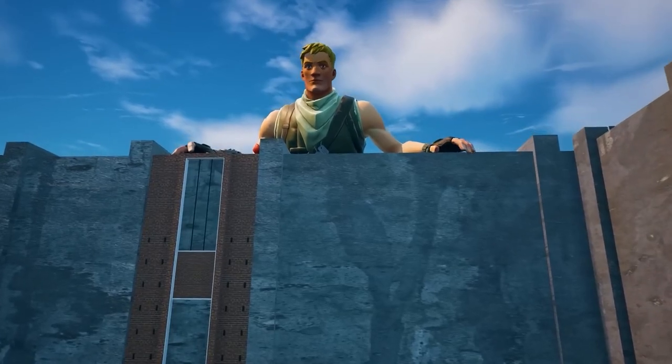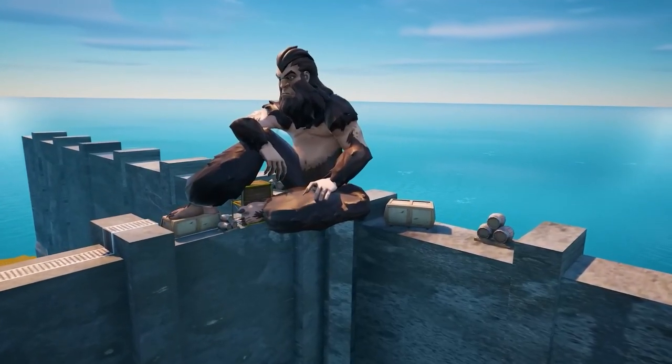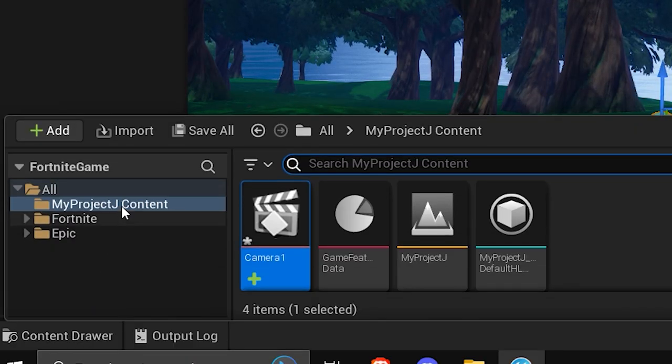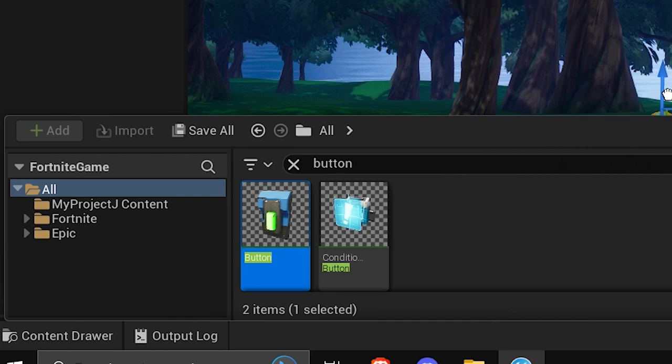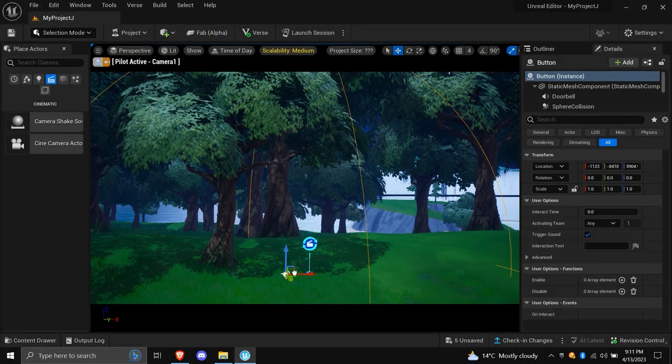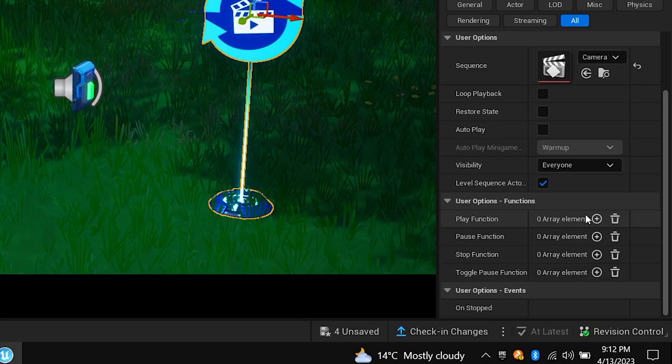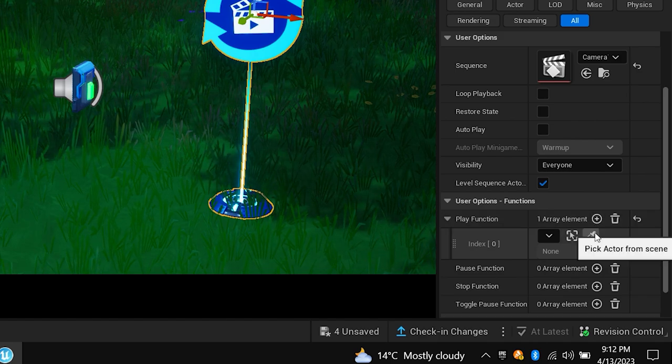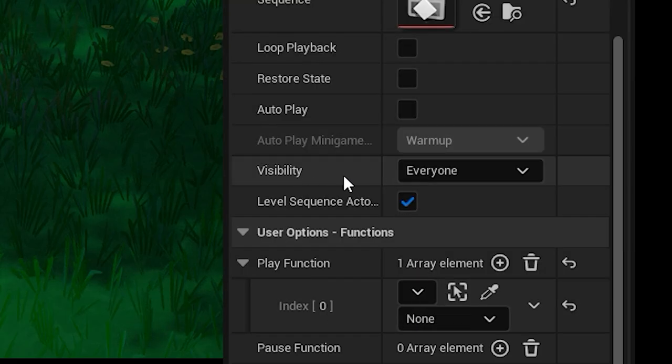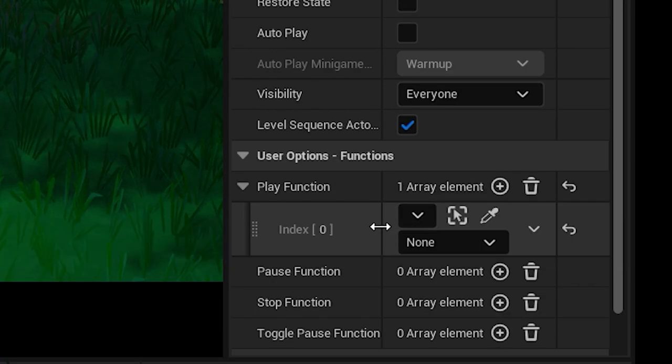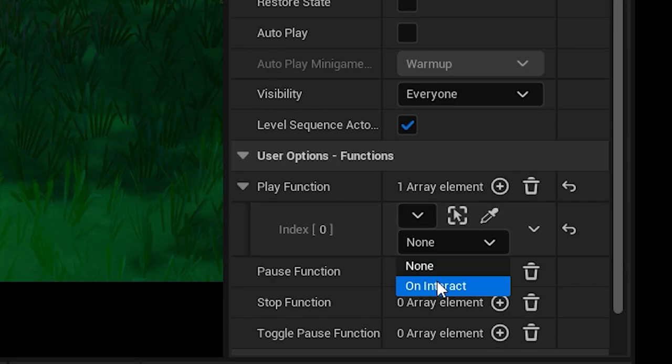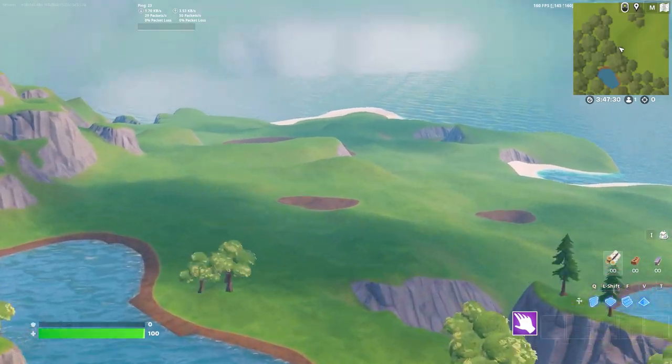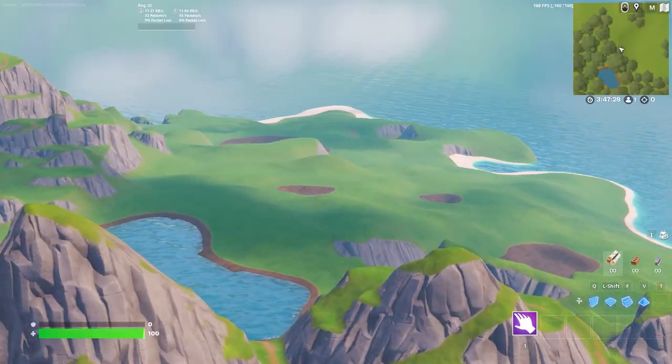But for now, let's set it up as a response to something being triggered. Go to your content drawer and find a button, any button. Now, link them by using the User Options Function tab. Click on Add Function under Play Function, and then select an actor. Drag and click it towards the button, and it should assign it as the new actor. Below that, change the trigger to On Interact. Now, if you've done this correctly, the button should now trigger the cinematic.